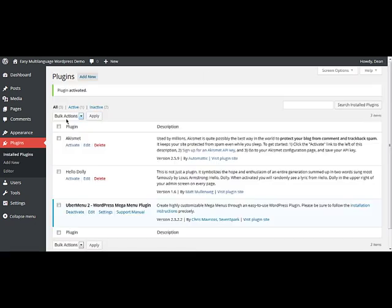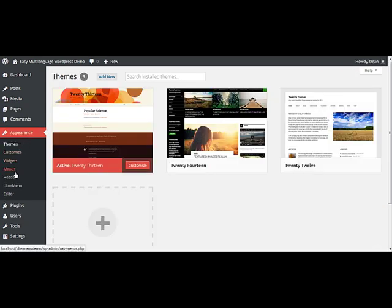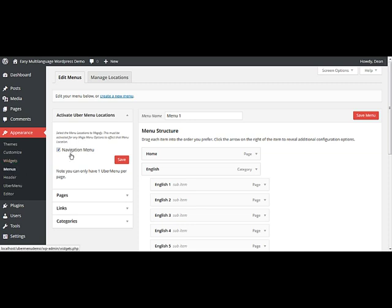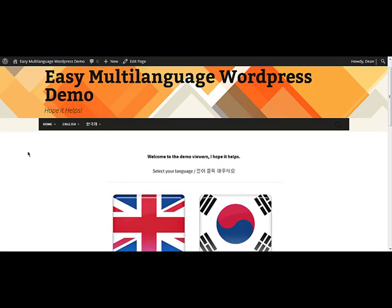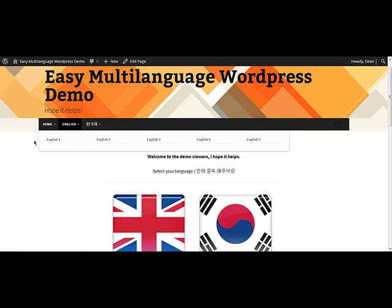Now the fun begins. Go to Appearance, then Menus. Under Activate Ubermenu Locations, check Activate Navigation Menu. Also make sure that under Menu Settings at the bottom, Navigation Menu is also checked. Take a look at your site and you'll see the menu has changed. If I hover my mouse over Korean or English now, you'll see a nice list of the relevant pages.